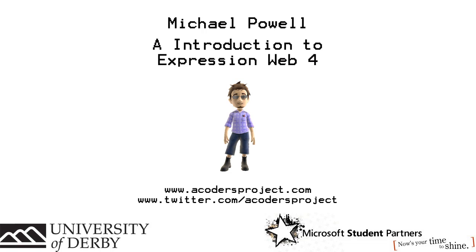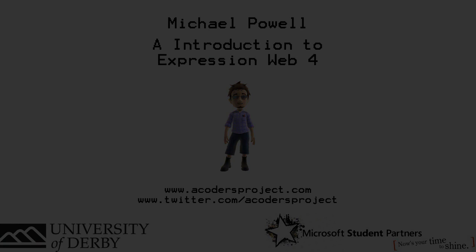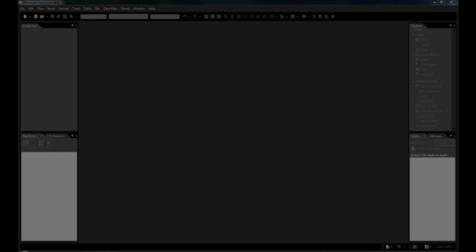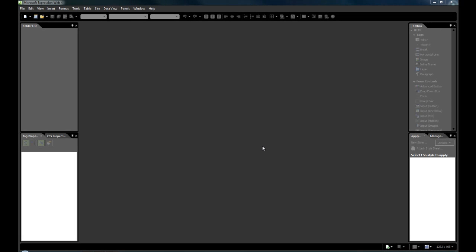My name is Michael Powell and this is an introduction to Expression Web 4 by Microsoft. So welcome to Expression Web 4.